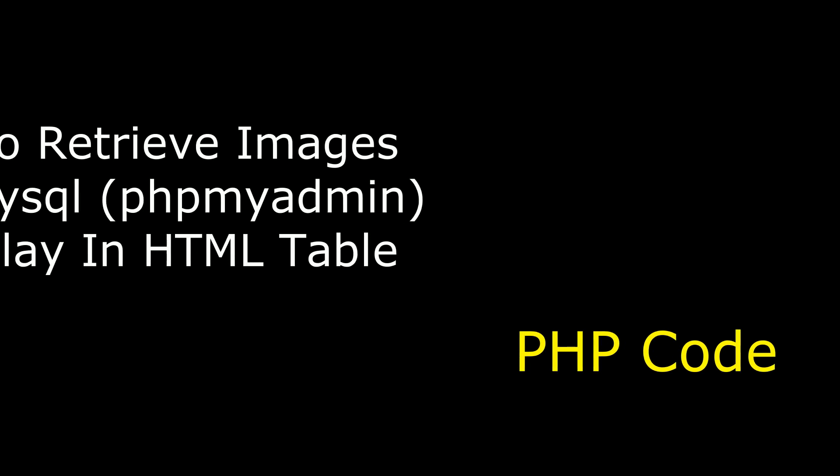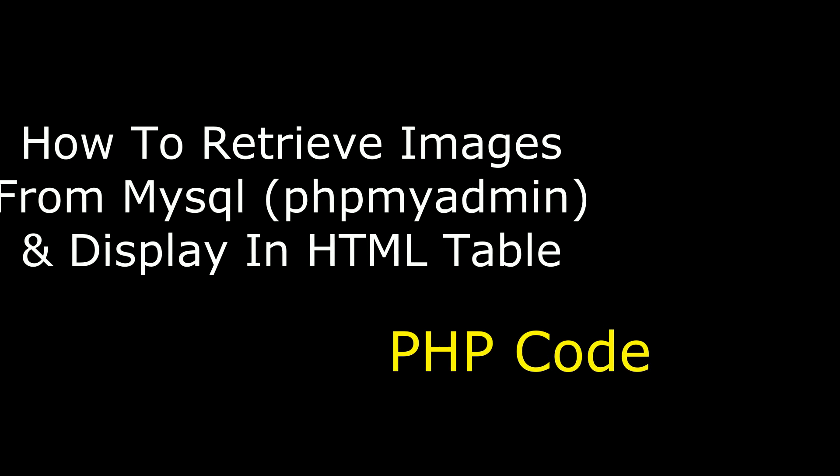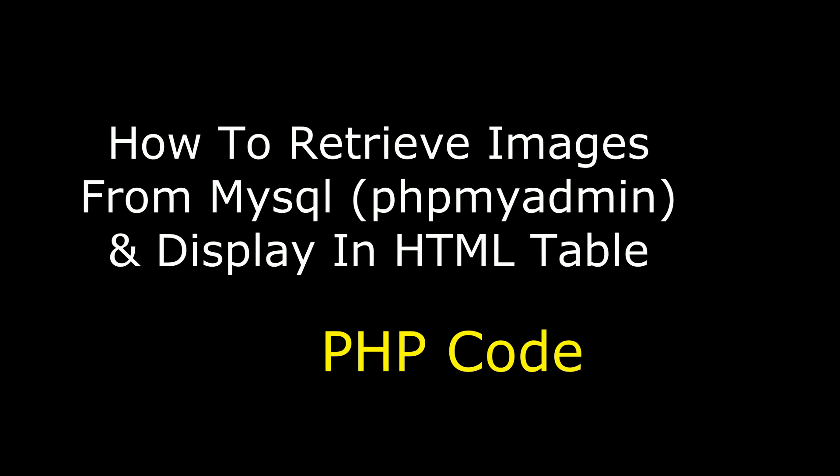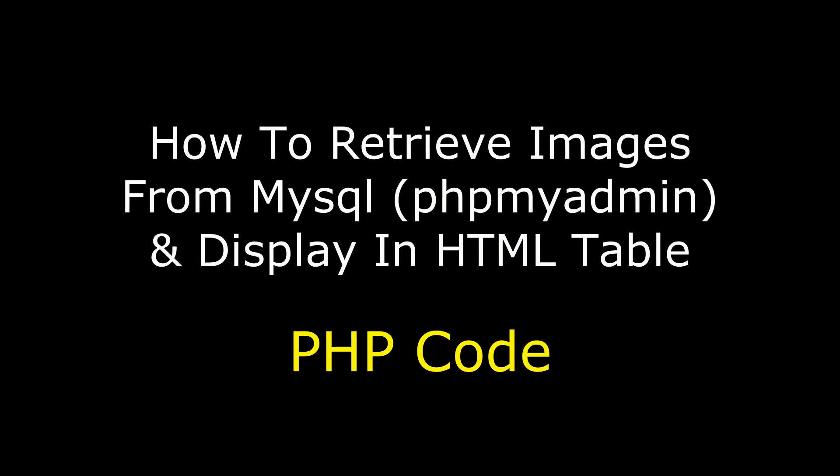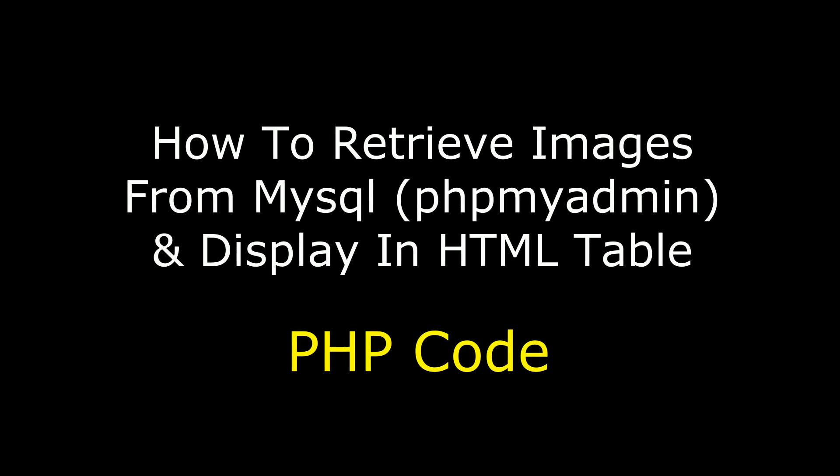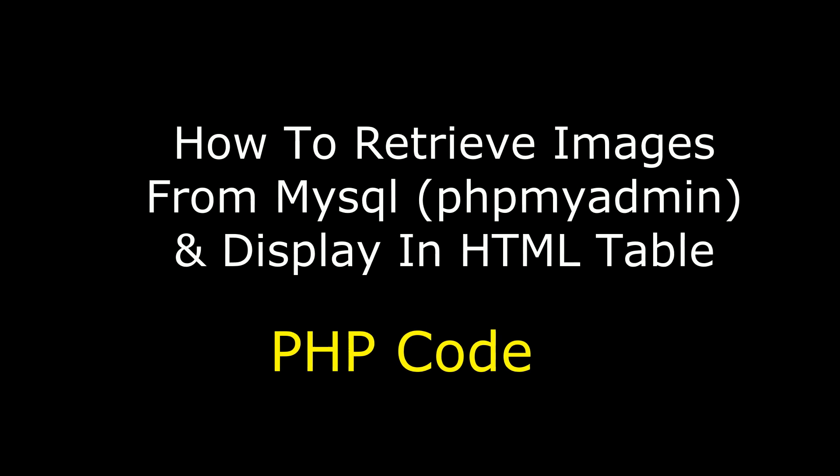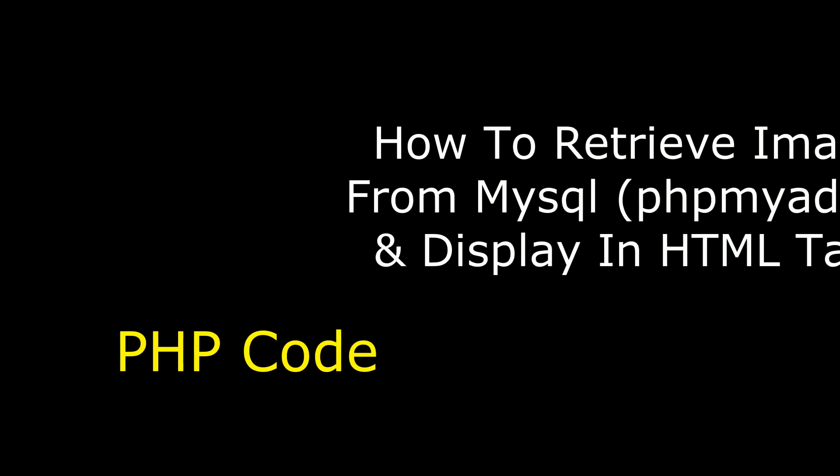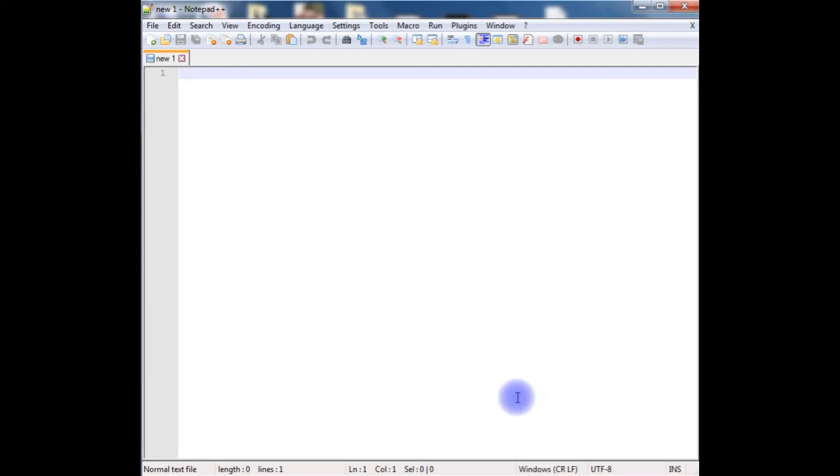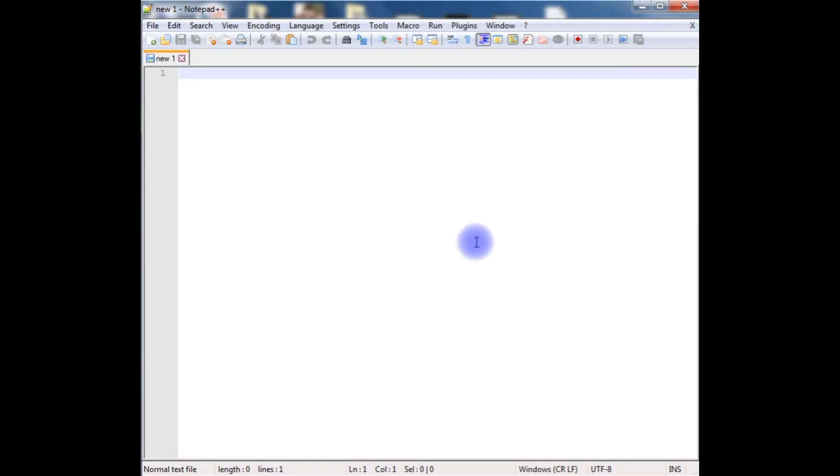Hello friends, welcome to my channel, this is Charan. In this video I will show you how to retrieve images from MySQL database. I am using remote database phpMyAdmin of Godaddy. I am using notepad++ to write the PHP code to retrieve images from MySQL remote database. Let's start the coding part.